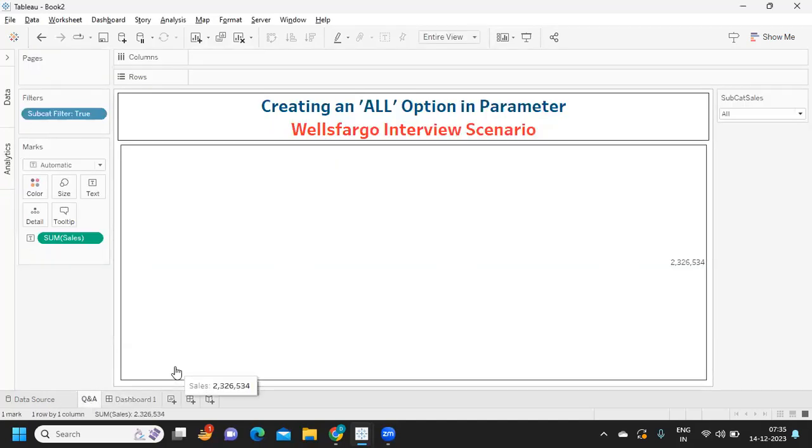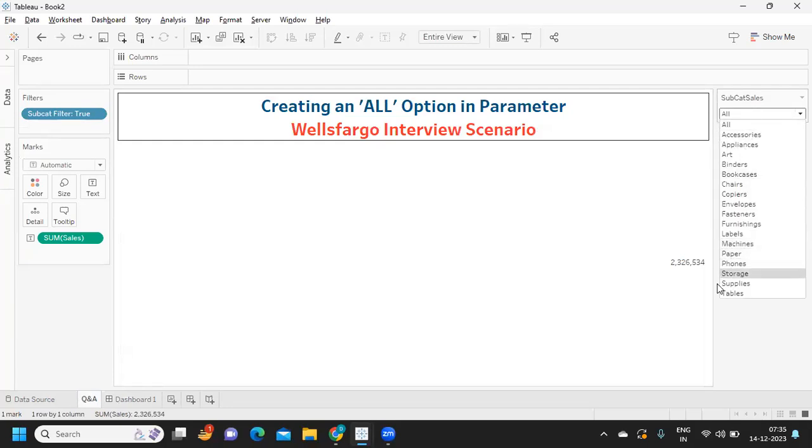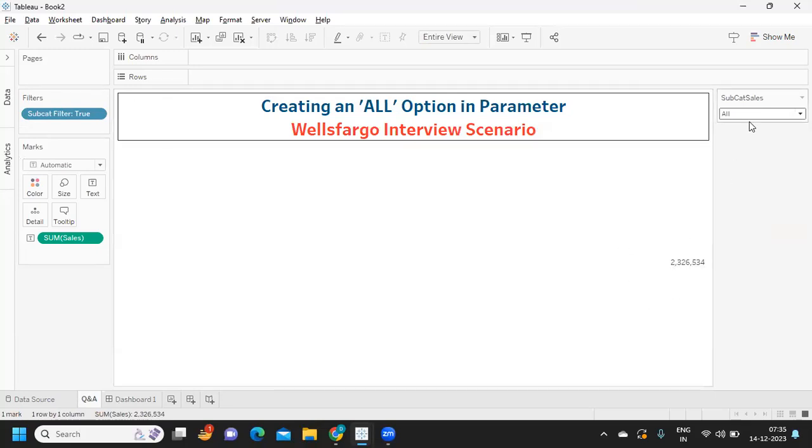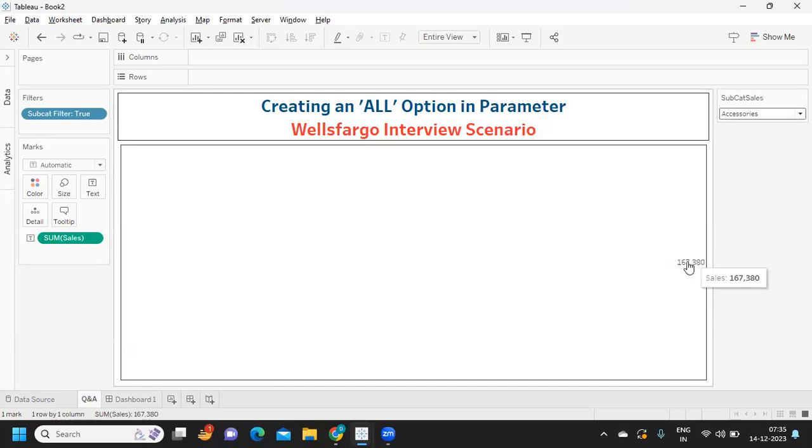The question was: how can we use an 'all' option in parameter? If you see here, I have a list of subcategory items here. When I select 'all' it should show me the total value, but when I select any specific value it should show me sales for that specific subcategory item.